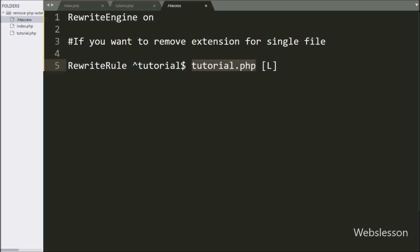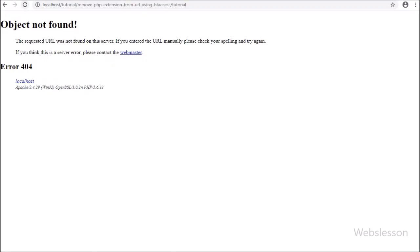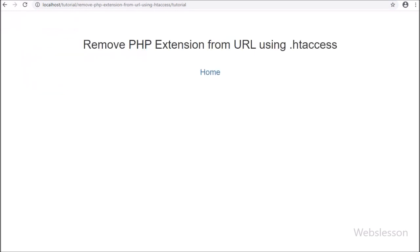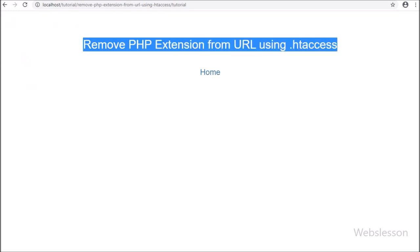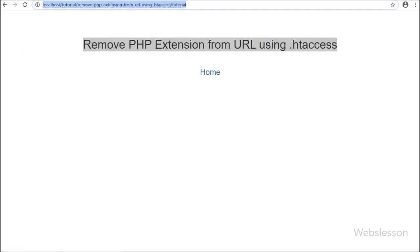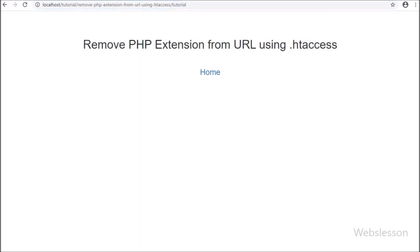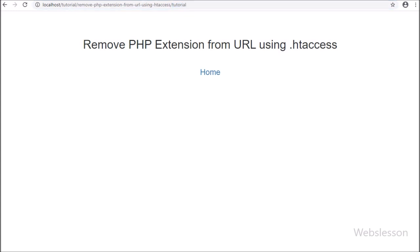Now we go to the browser and refresh the web page. After refreshing, we can see the tutorial.php file content has been loaded in the browser with only 'tutorial' written in the URL. This way we can remove the .php extension for a single specific file.